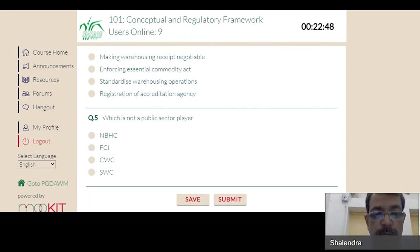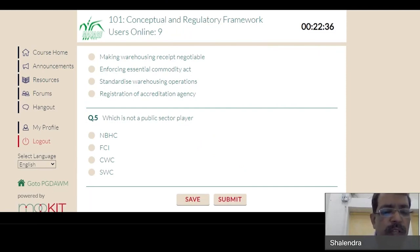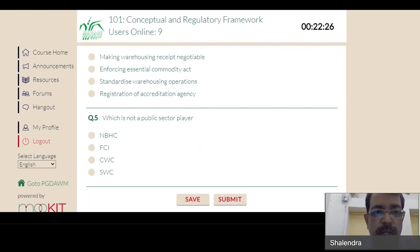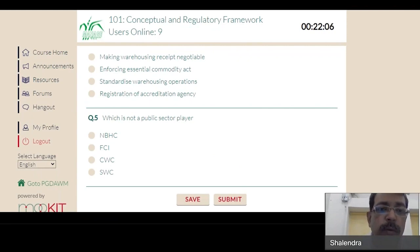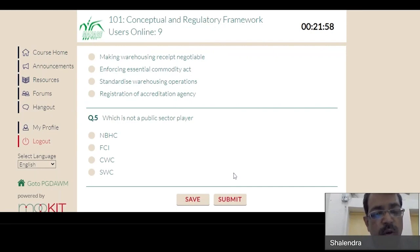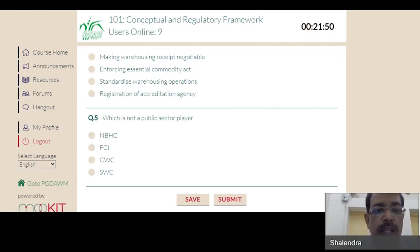At the bottom of your question paper there are two icons: Save and Submit. If you have attempted a certain number of questions in between and want to save, that provision is there. After completing the exam you can submit it. Otherwise, after 45 minutes the system will automatically submit it. If you complete your paper before 45 minutes, you can submit early.